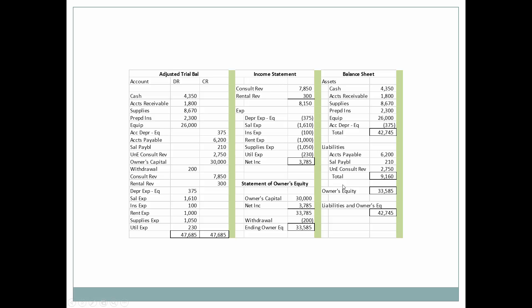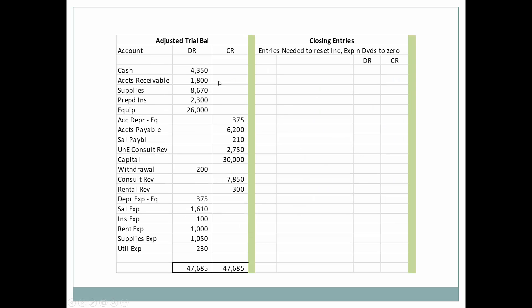Now we have an adjusted trial balance and we haven't prepared any journal entries yet — we've just prepared the financial statements. We have to go from the owner's capital amount currently in the general ledger of $30,000 to the proper amount that should be in owner's equity at the end of the month of $33,585. We get there by doing the closing entries.